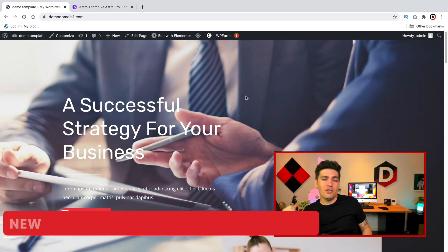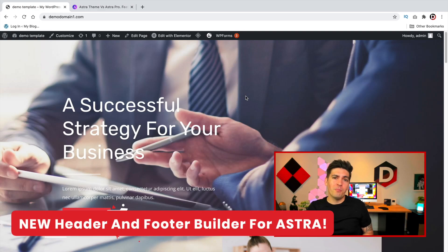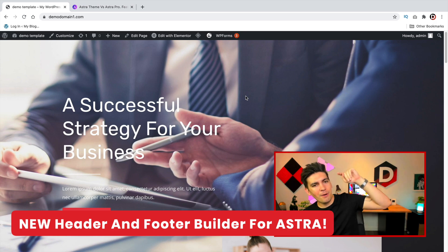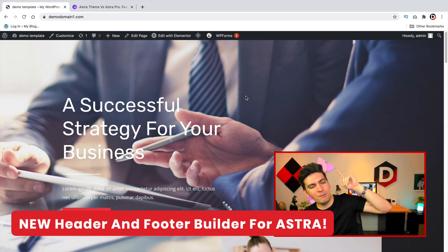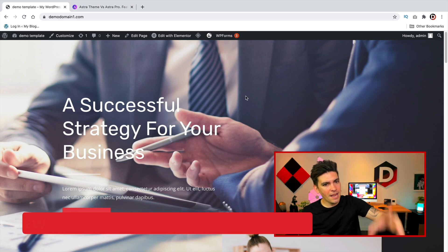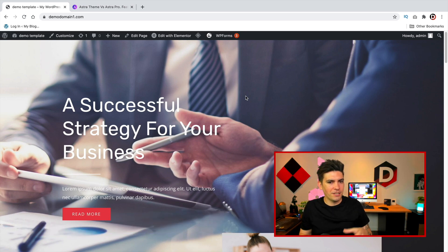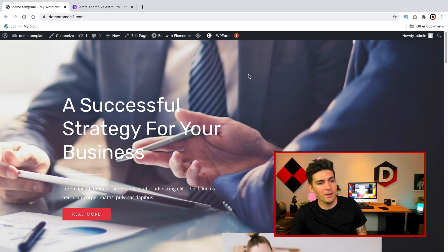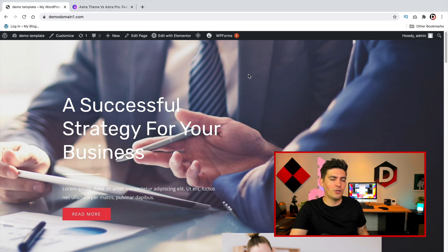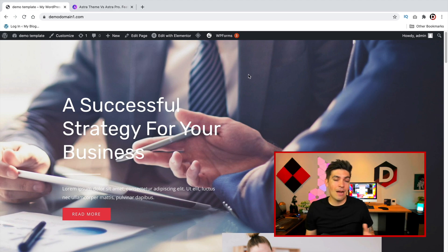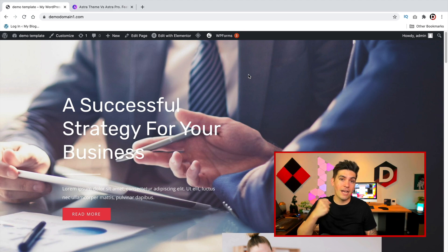Well, it's finally here party people. The new header and footer builder for Astra has arrived and the update is available today. I was actually live on Facebook messing around with this header and footer builder and I ran across some strange glitches, but overall it's a functional header and footer builder. It took me about 20 to 30 minutes to kind of get it down, but this is now available for Astra users.